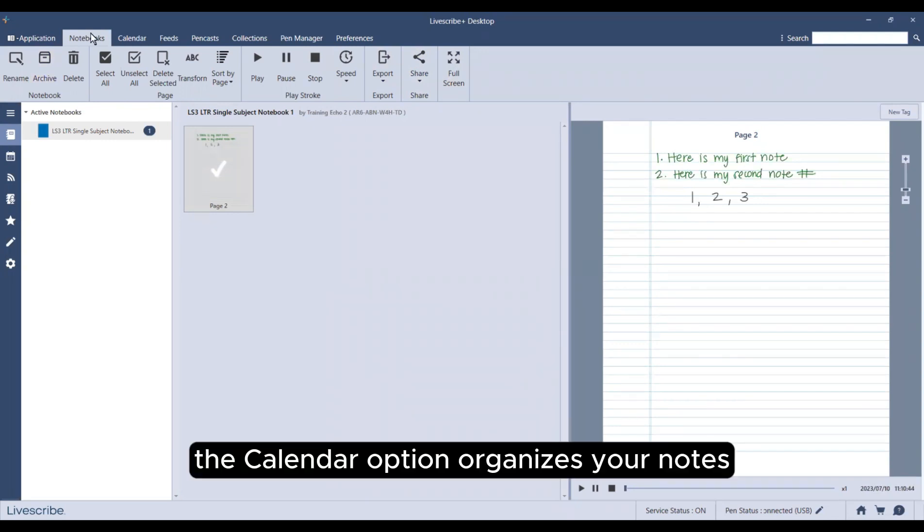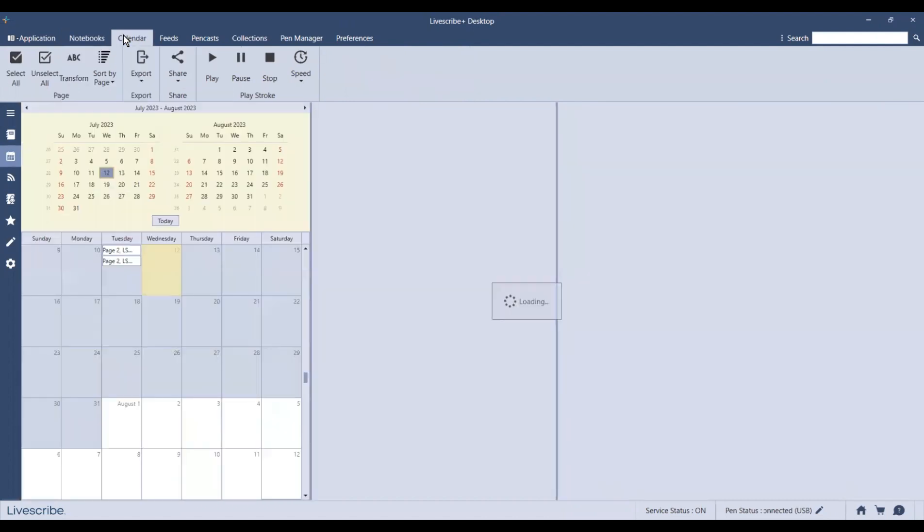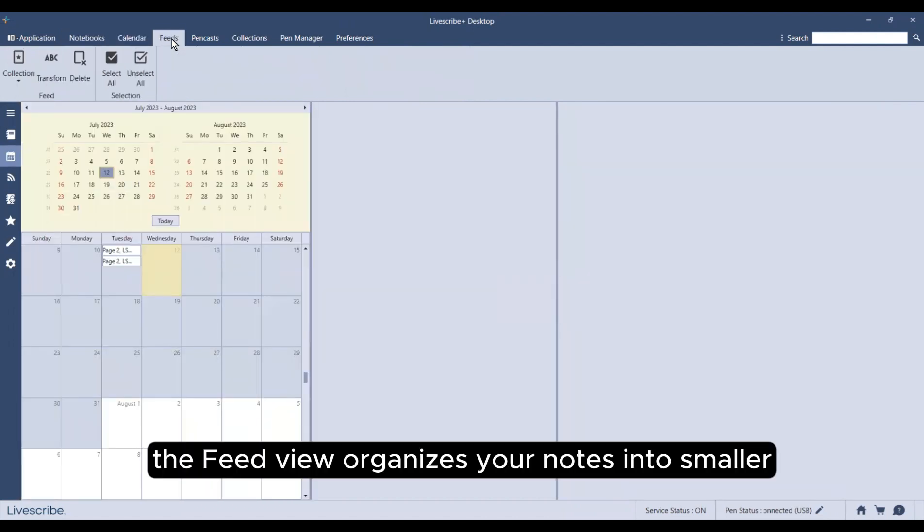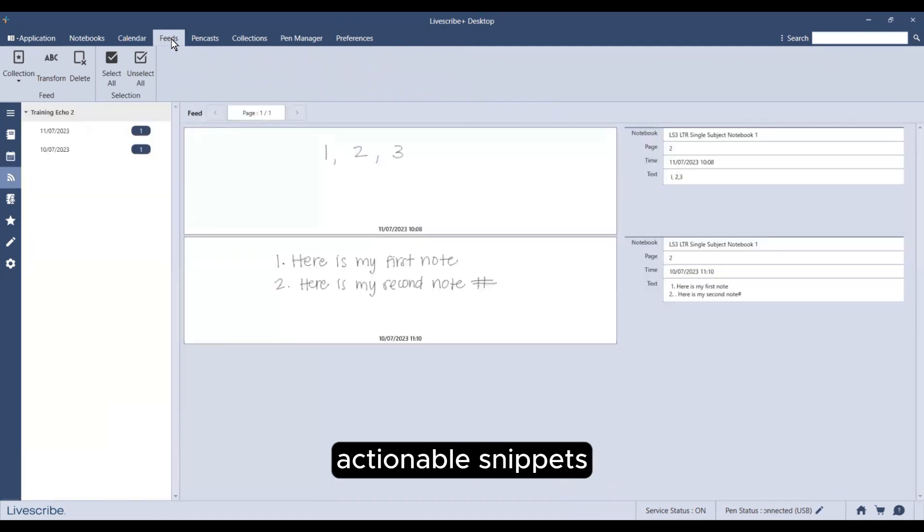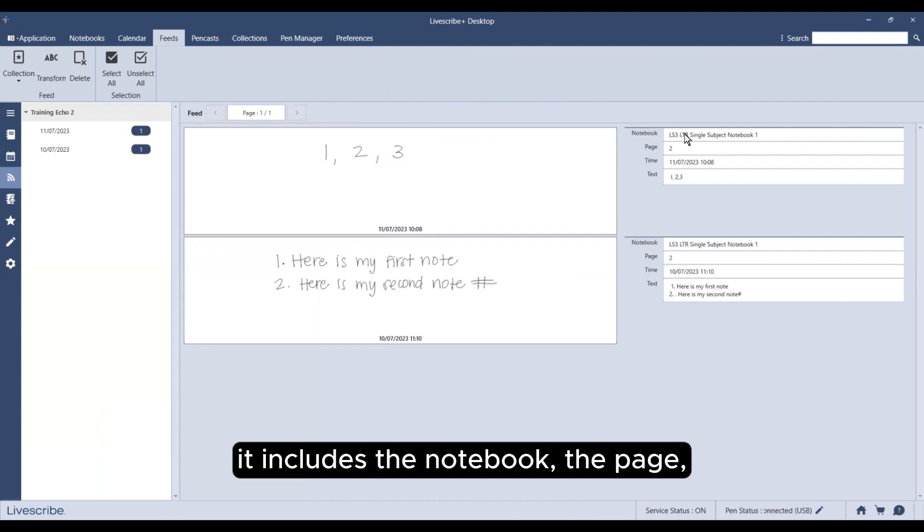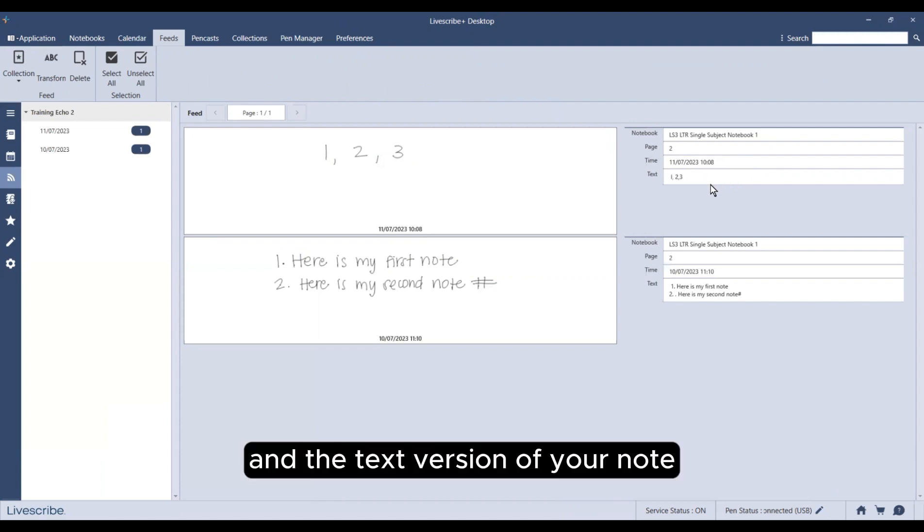The calendar option organizes your notes based on the day that you wrote them. The feed view organizes your notes into smaller, actionable snippets sorted in a timeline. It includes the notebook, the page, the time and date, and the text version of your note.